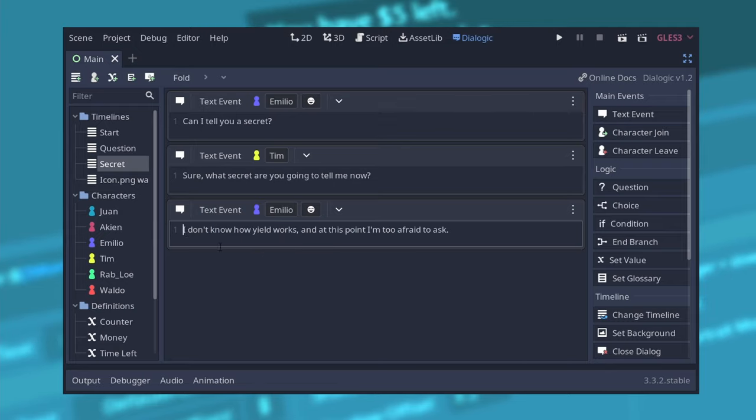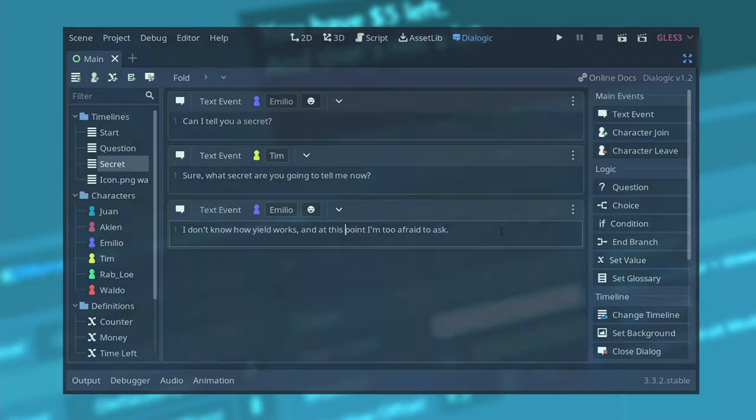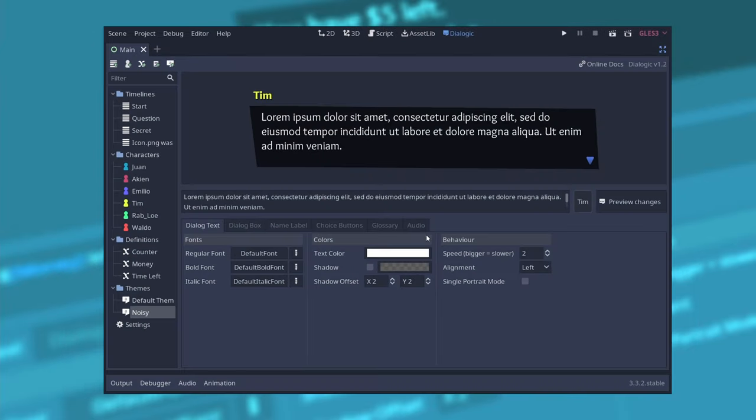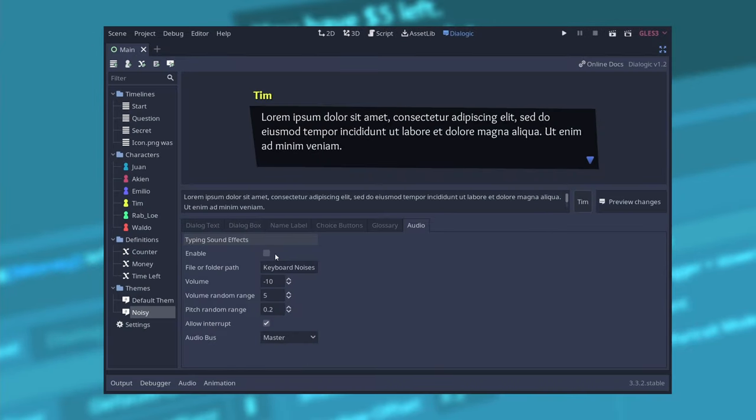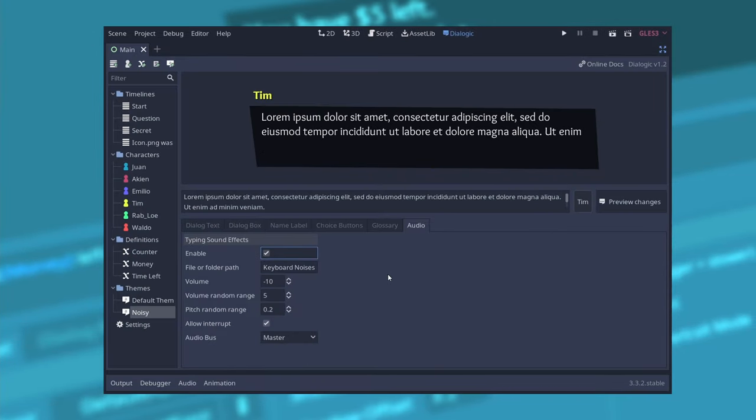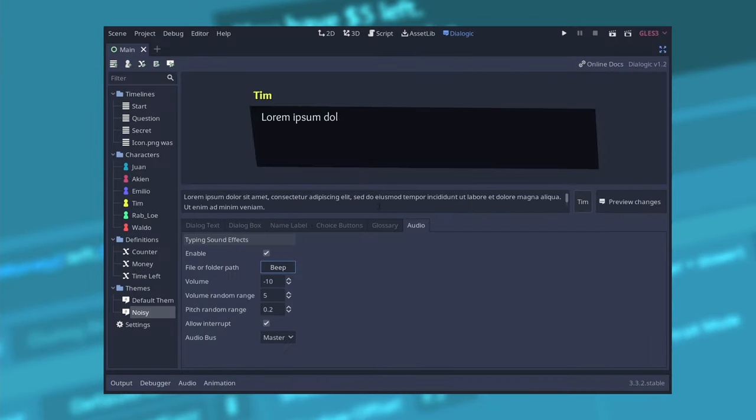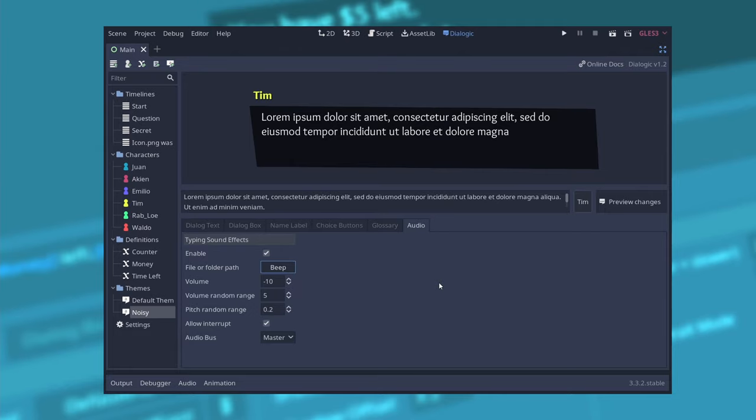There's a new tab in the theme editor which is called audio. In the audio tab you can select sound or set of sounds to play when the text is being typed in the dialogue. This feature was added by Tim Kreev which is a fellow youtuber.